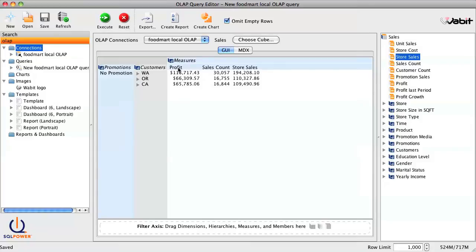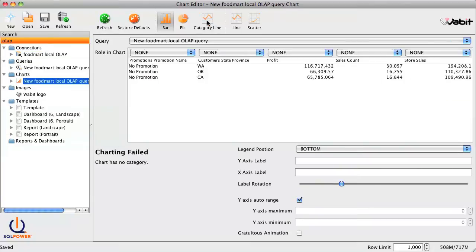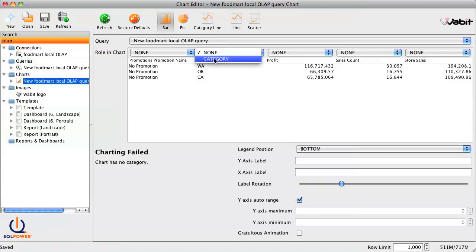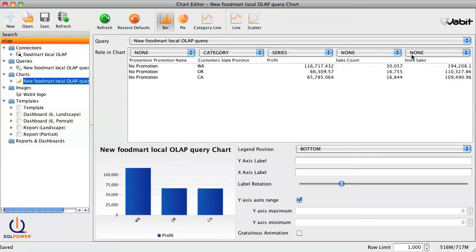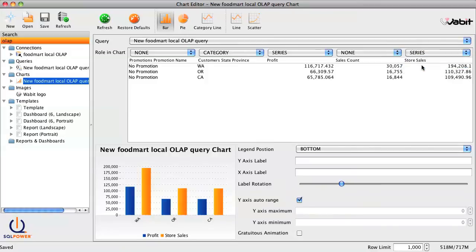Now if we want to visualize this query, we just click on Create Chart. From the Wabbit's Chart Editor, we could easily customize the chart to our liking. For now, let's just define Categories and Series.